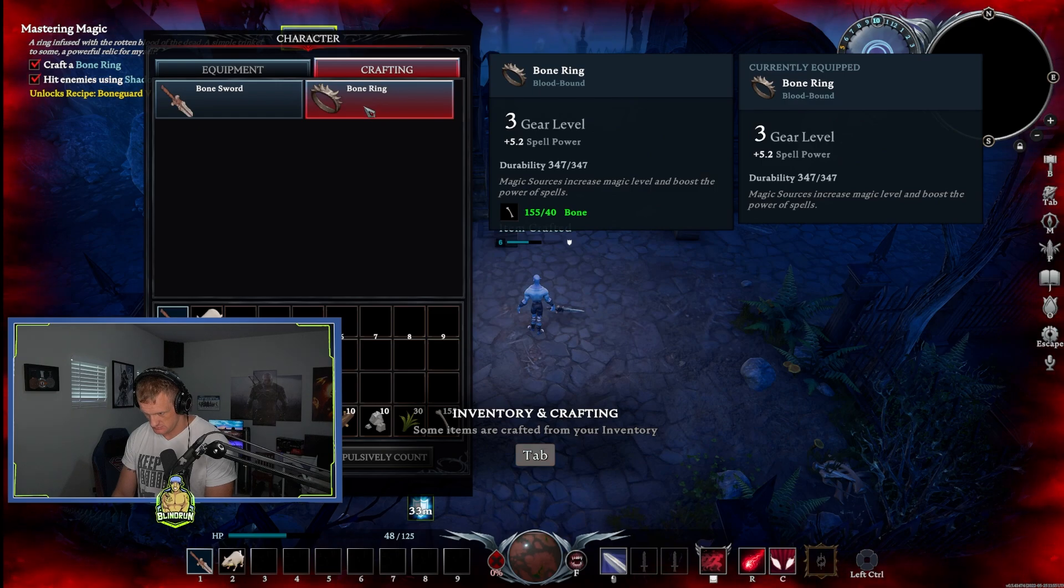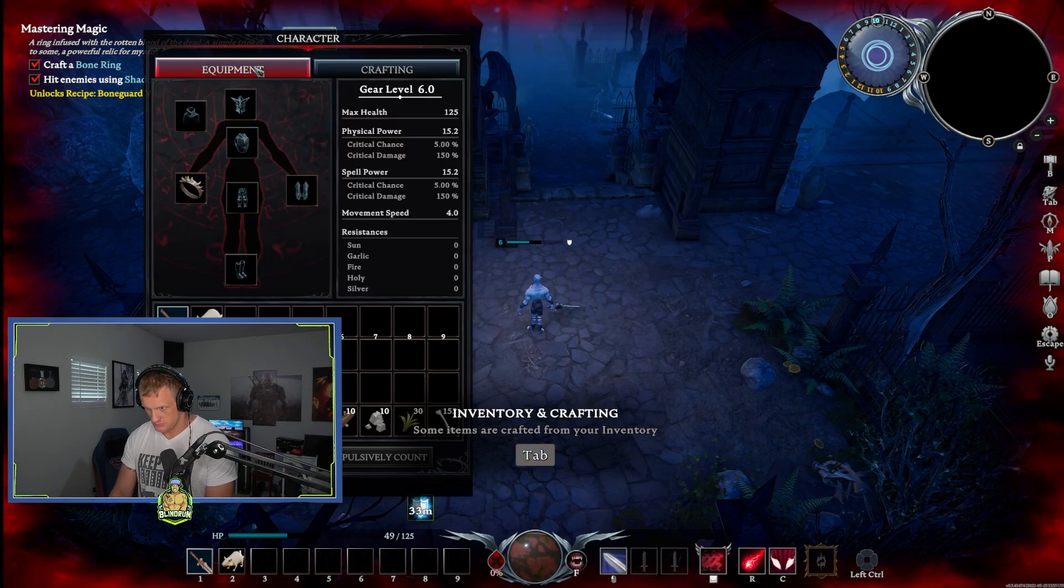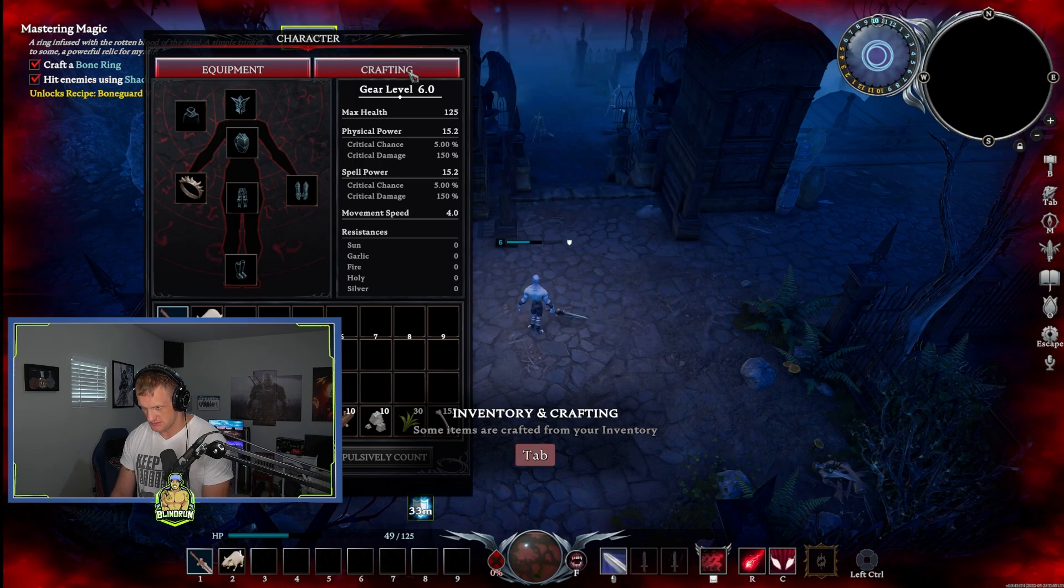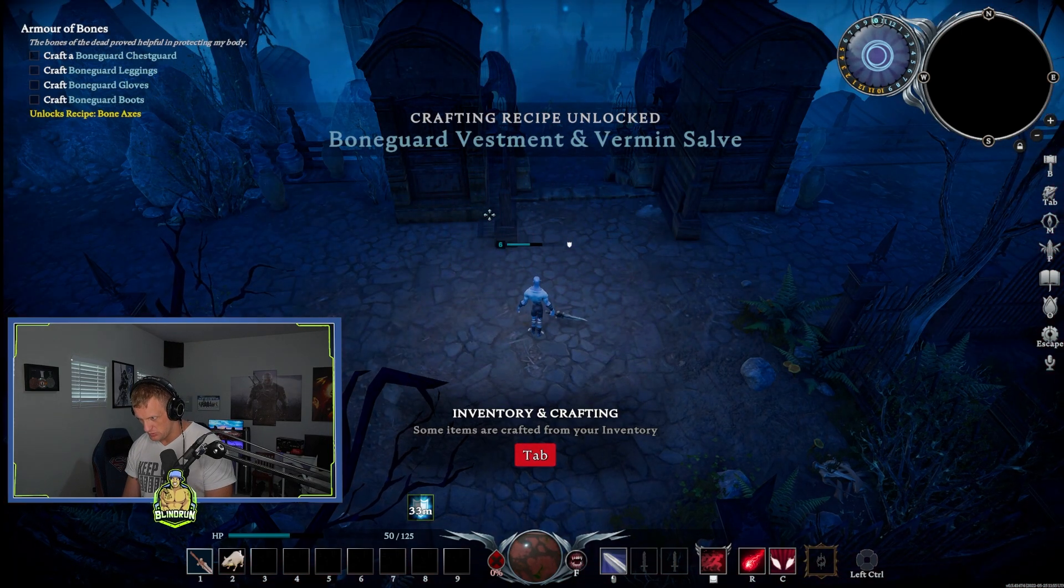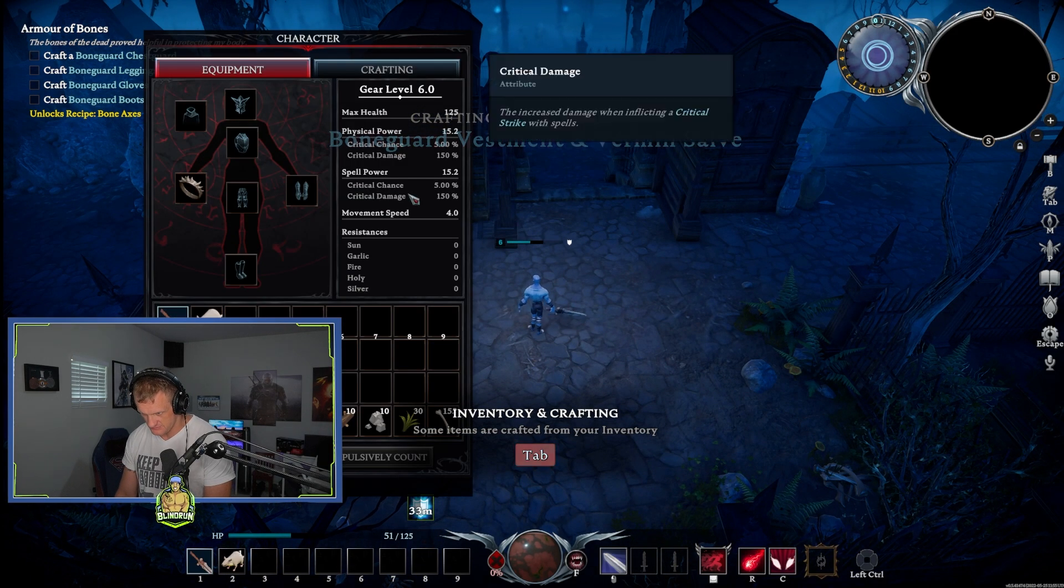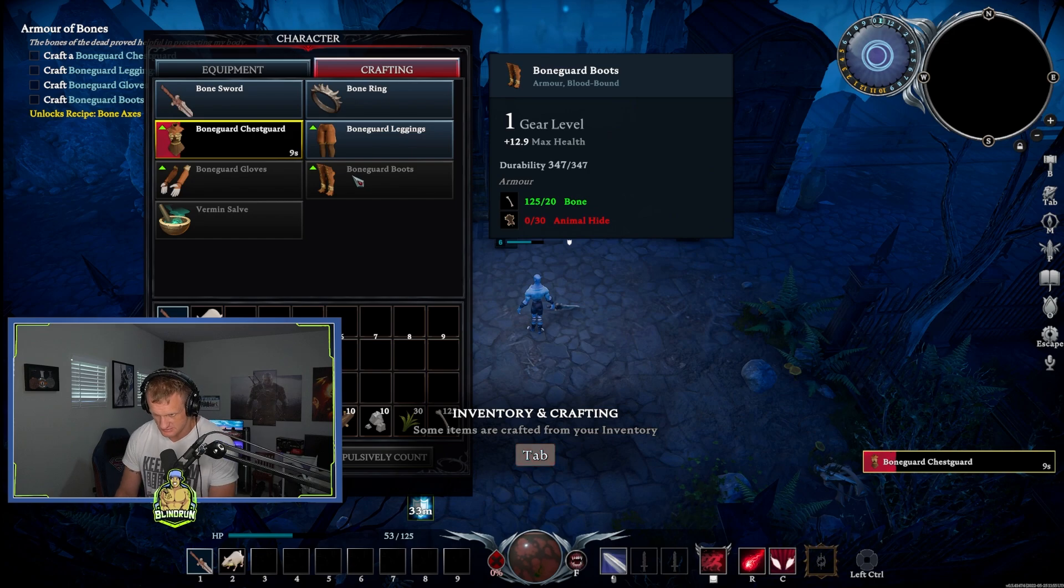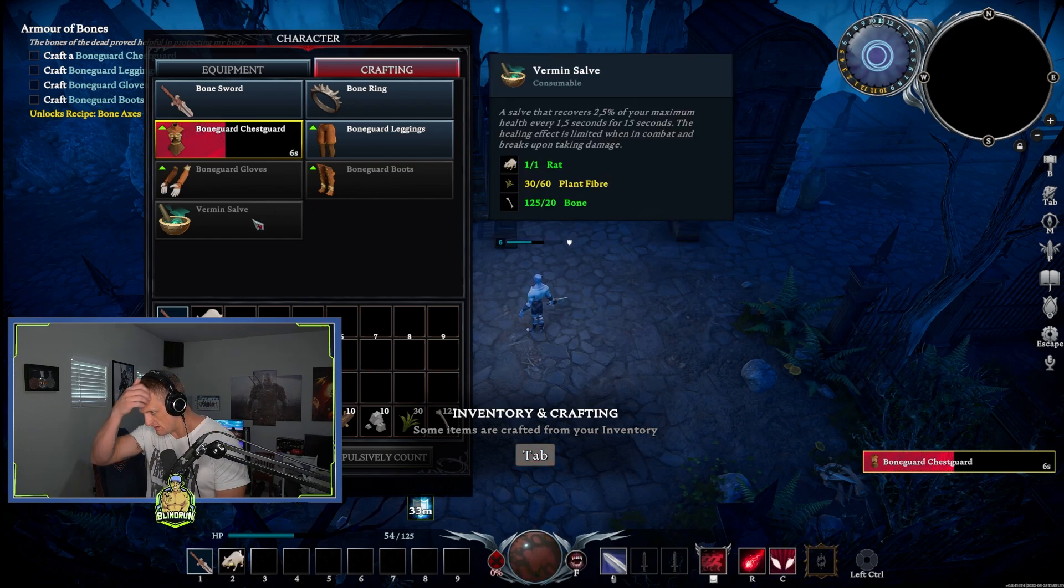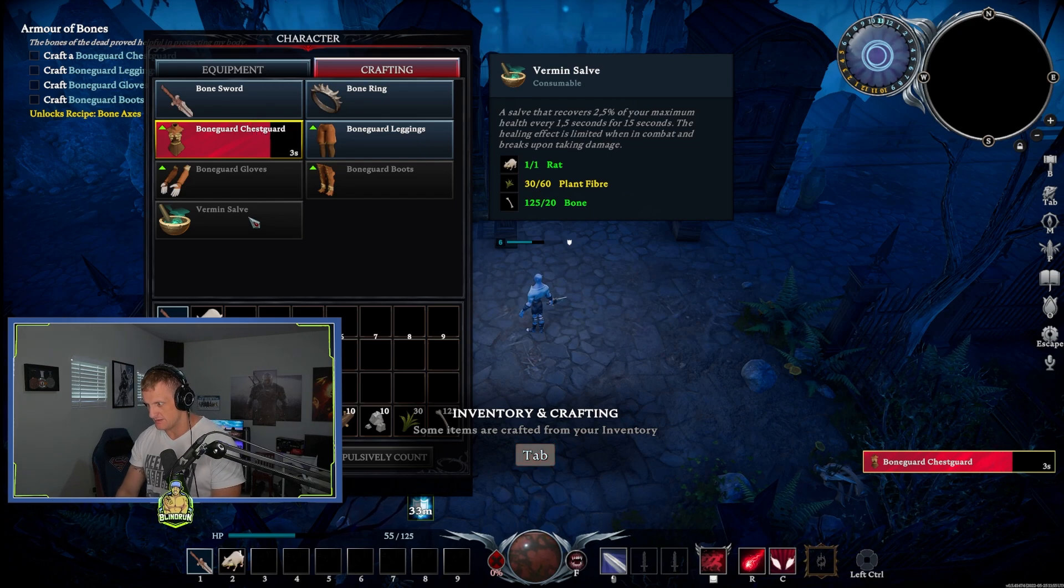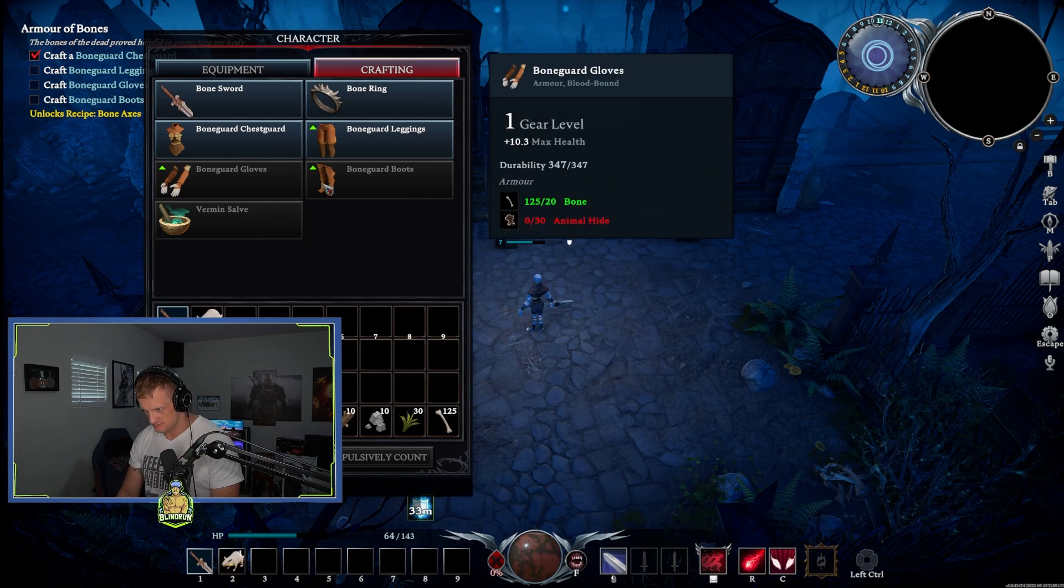What do I do? Equipment, oh, I auto-equipped it, look at that. What else can we get? Bone guard vestment and vermin salve. Look at all these goodies. A salve recovers 2.5% of your maximum health every one and a half seconds for 15 seconds. Nice.